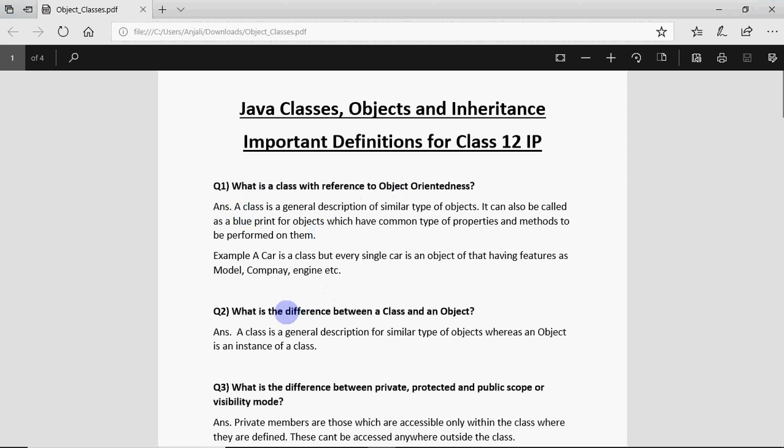Second question is what is the difference between a class and an object? A very simple but commonly asked question. Class is the description for similar type of objects whereas object is an instance of a class, means it's just one type of thing which belongs to that class.